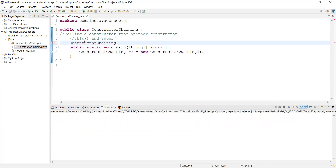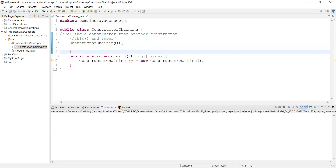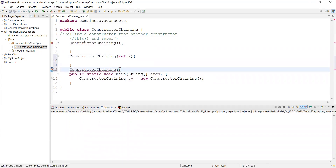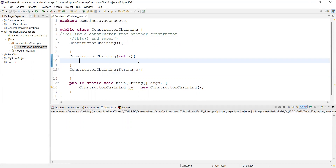This constructor should have the class name with open and close parentheses. This is my default constructor. Now let us take a series of constructors — one constructor with an integer parameter `int i`, and another constructor with a string parameter `String s`. Chaining means there should be a link between these three — that is called chaining.